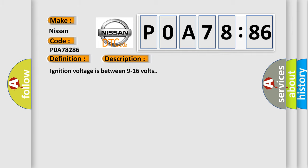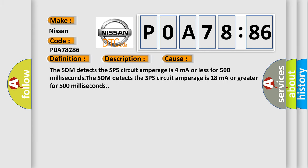Ignition voltage is between 9 to 16 volts. This diagnostic error occurs most often in these cases: The SDM detects the SPS circuit amperage is 4 milliampere or less for 500 milliseconds. The SDM detects the SPS circuit amperage is 18 milliampere or greater for 500 milliseconds.